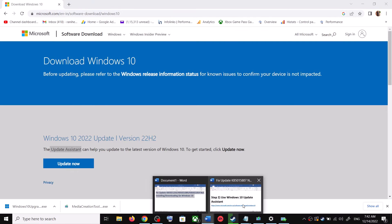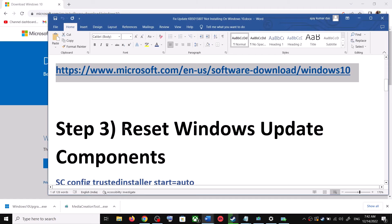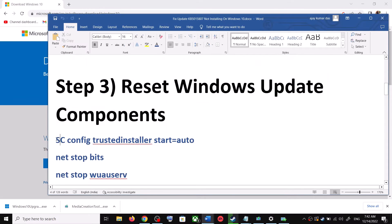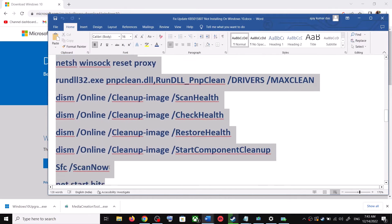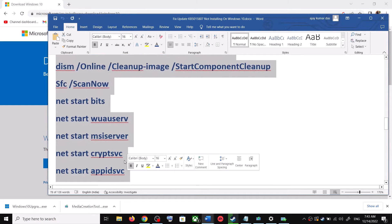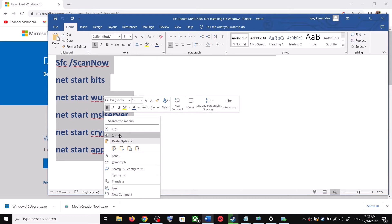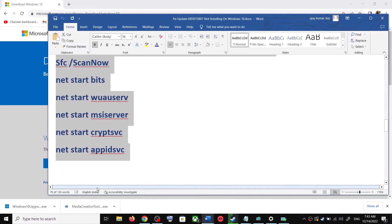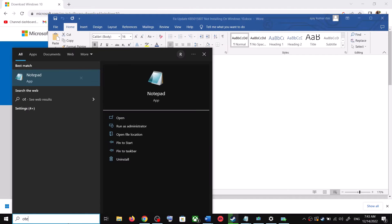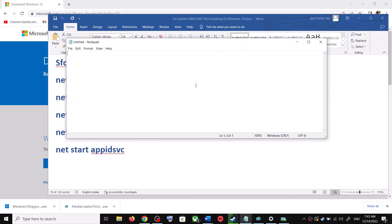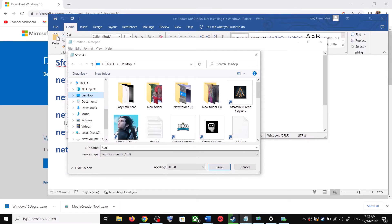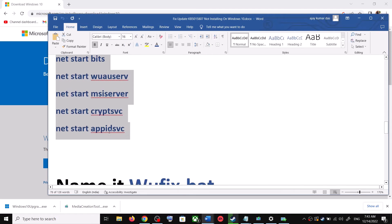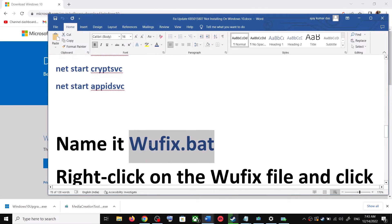If you are still unable to update, you can reset Windows Update components. Copy all the commands — they are provided in the video description. Open Notepad by typing notepad in the Windows search box, then paste all the commands into Notepad. Go to File, then click on Save As.